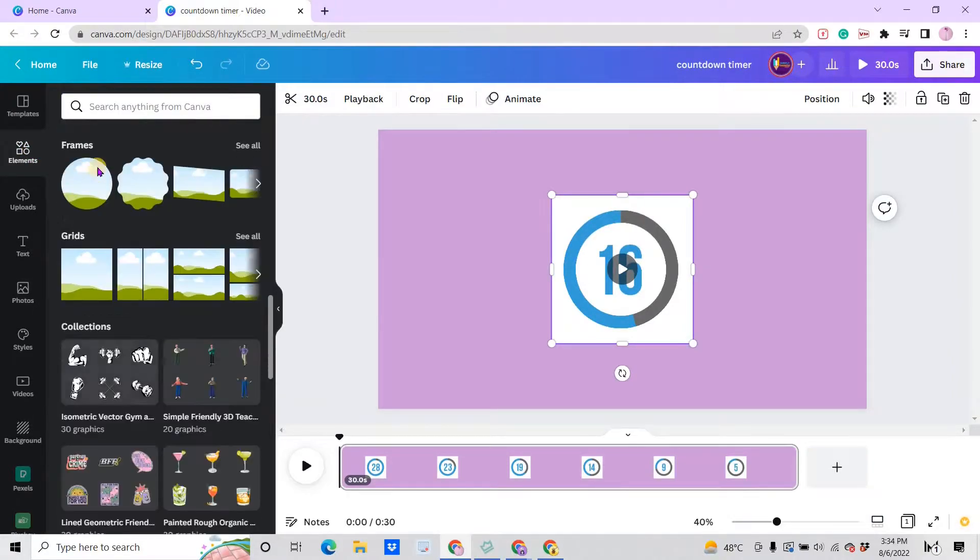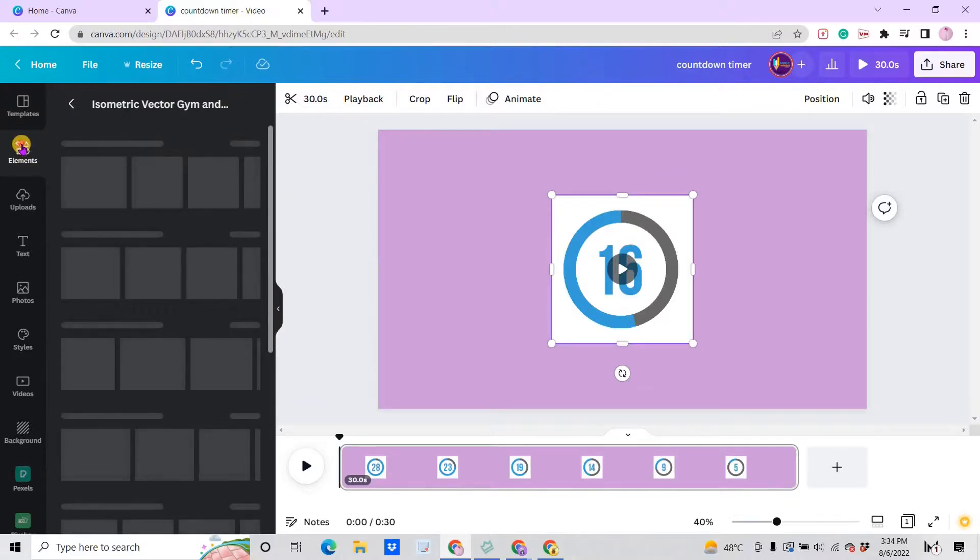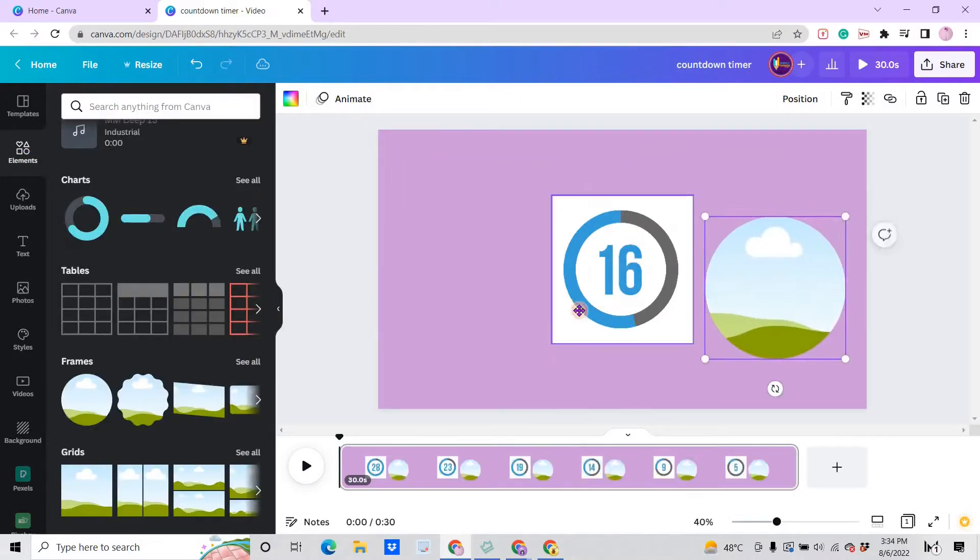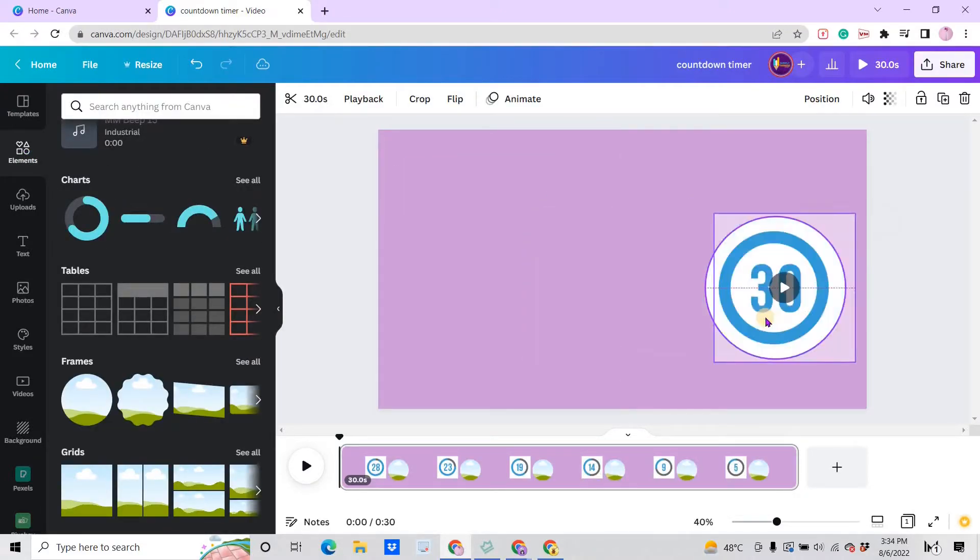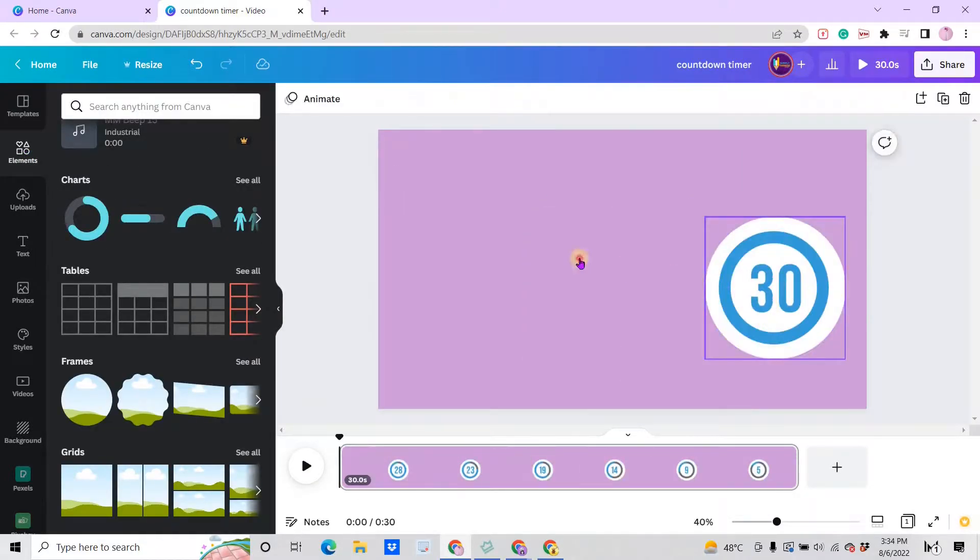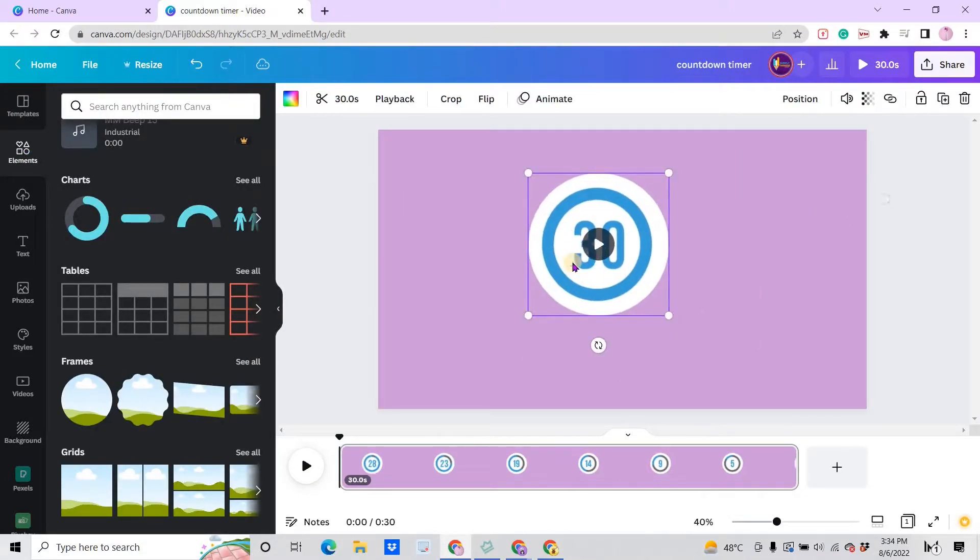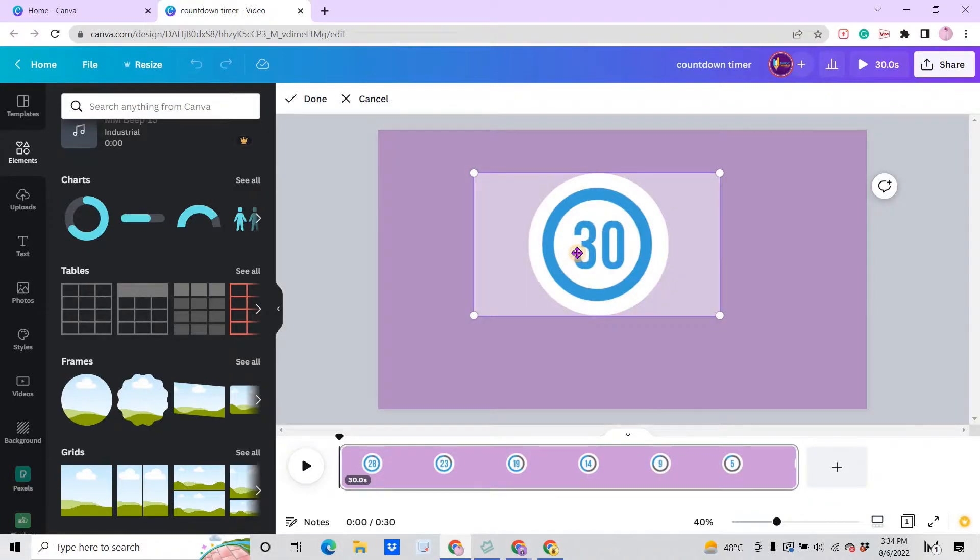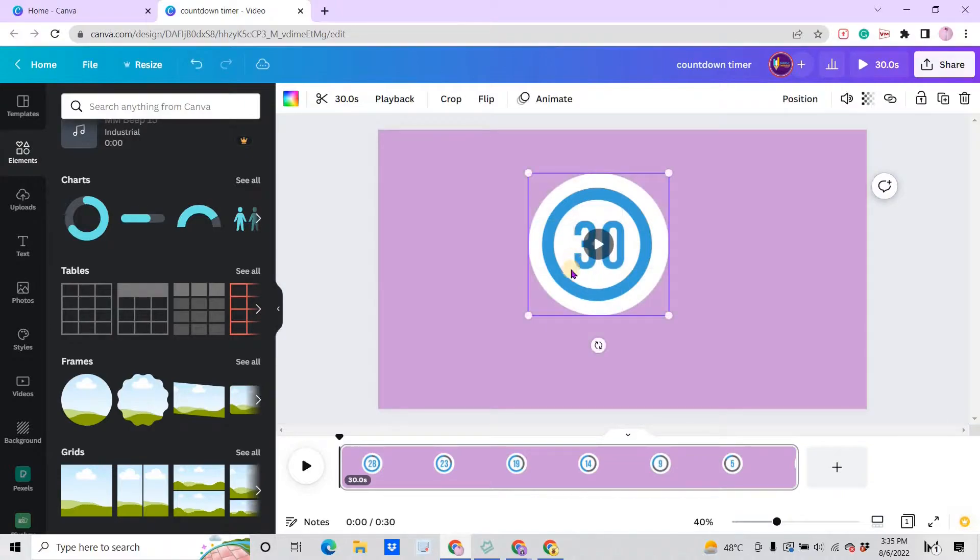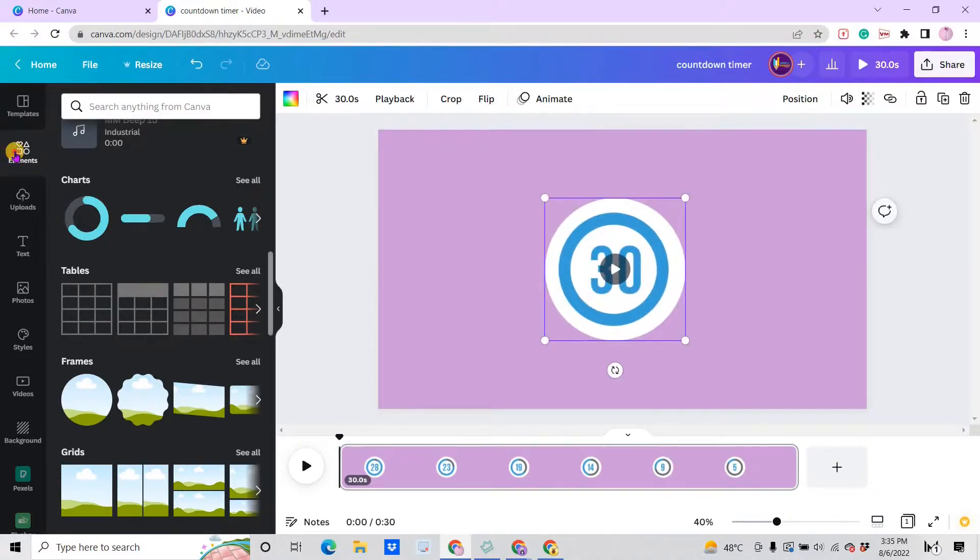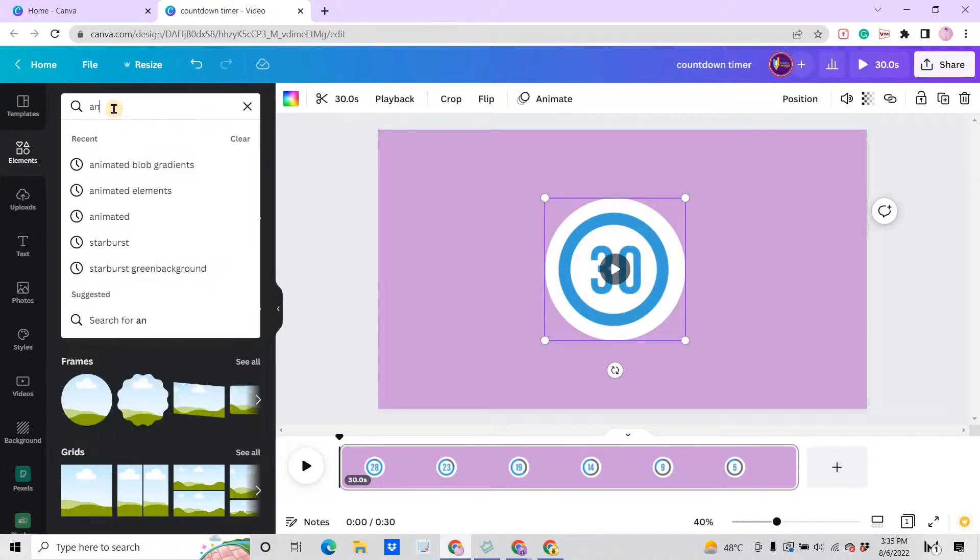Then drag the video to the frame. Then you can double click that one and make sure that the video is on the center of the frame. Here you can add animated elements like blob gradients.